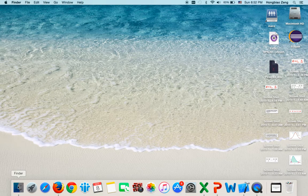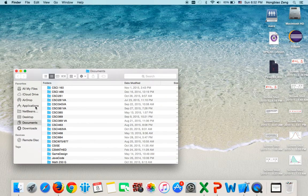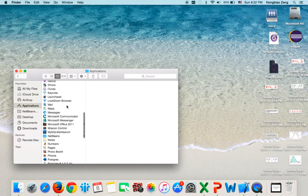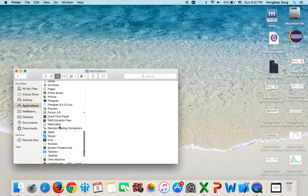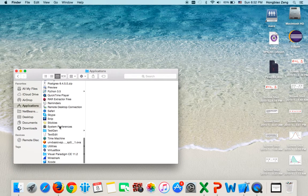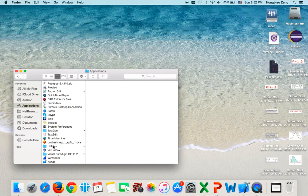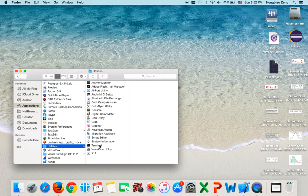First, I click on Finder, then click on Applications, then I go to Utilities, then open Terminal.